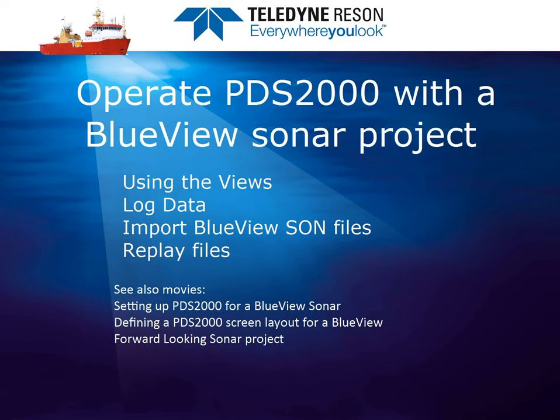Welcome! This movie demonstrates the use of PDS2000 views in a BlueView sonar project. It is also shown how to log data, importing BlueView sonar files, and replay PDS log files. See also the movie setting up PDS2000 for BlueView sonar and the movie defining a PDS2000 screen layout for a BlueView forward-looking sonar.